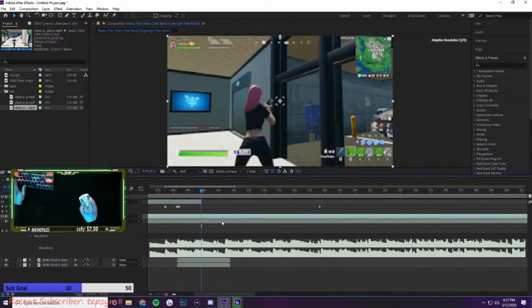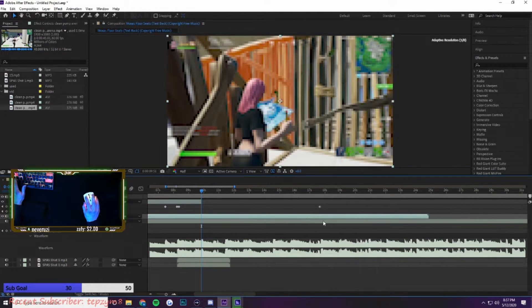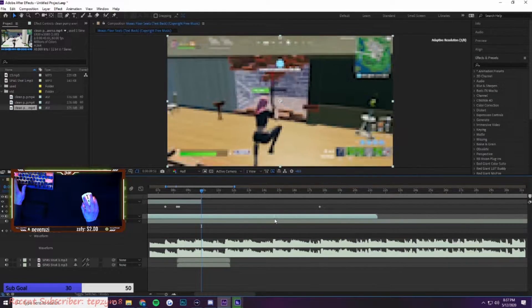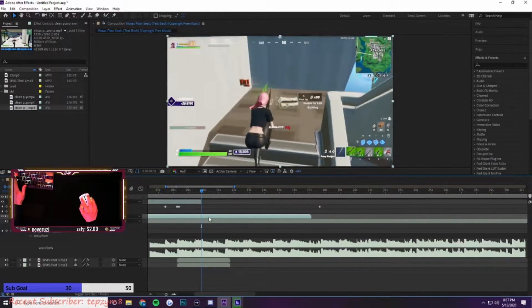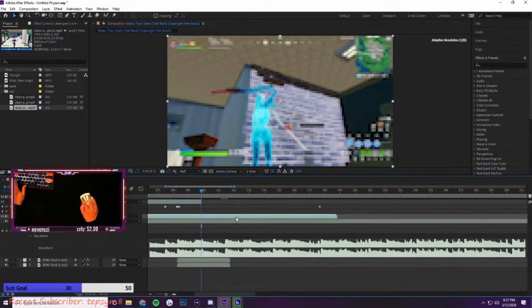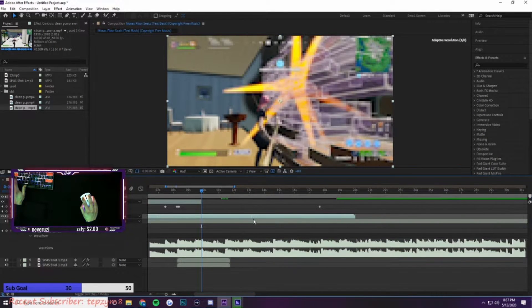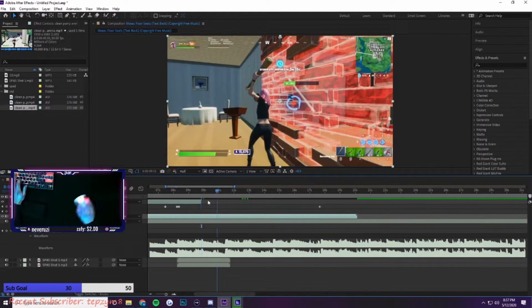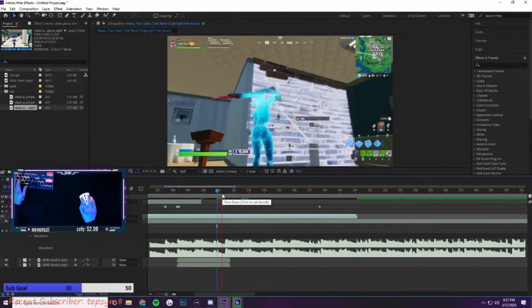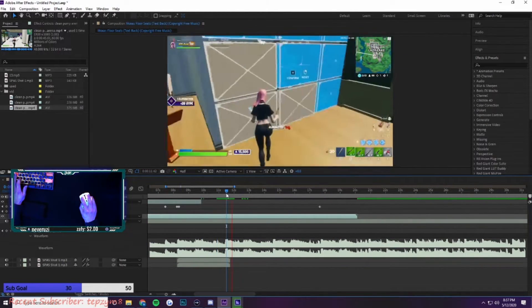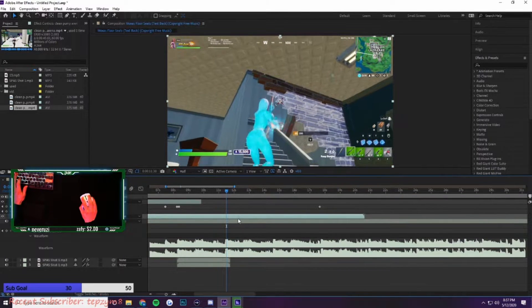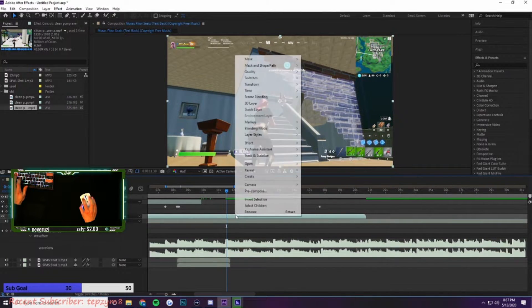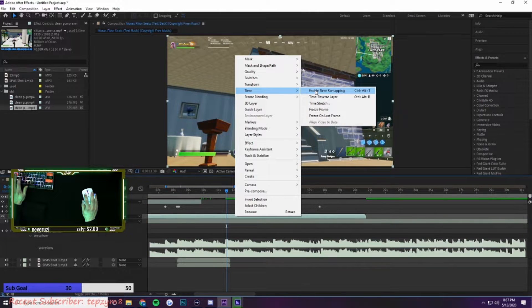I drag in the clip and then I drag it to where I want it to be, like where the shot is, it's right here. So I find where the beat drop is, right here. So I drag it to where the shot is, it's right there. Right click, time remap, enable time remapping.